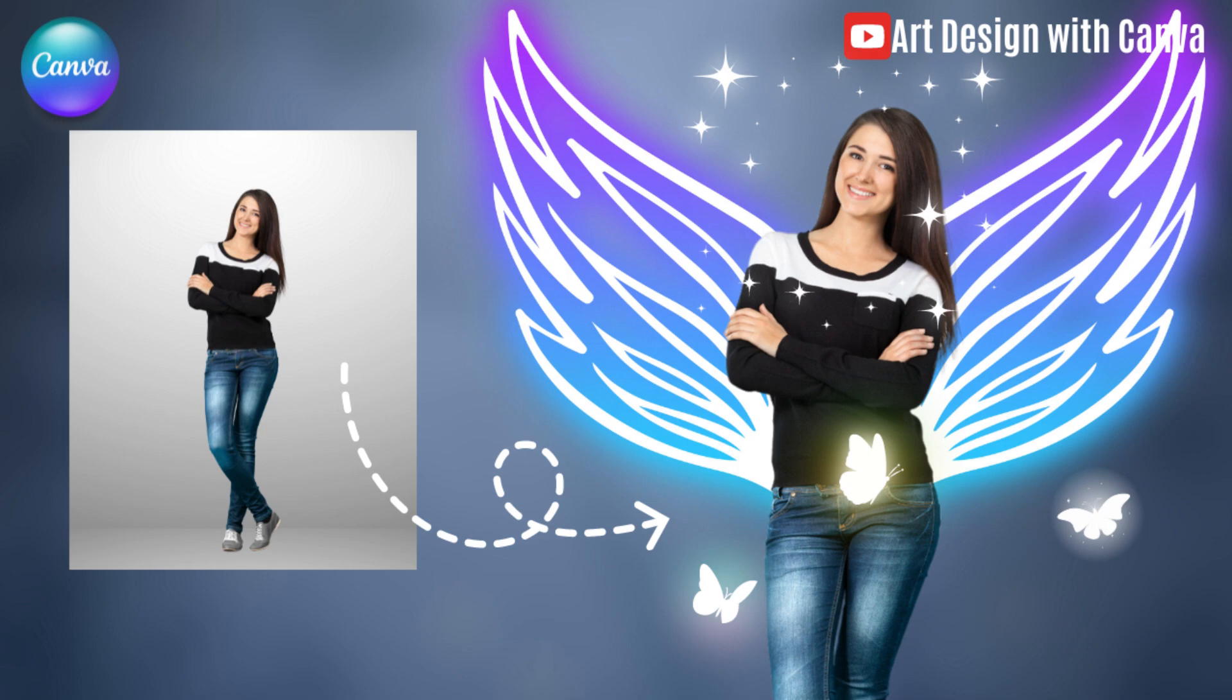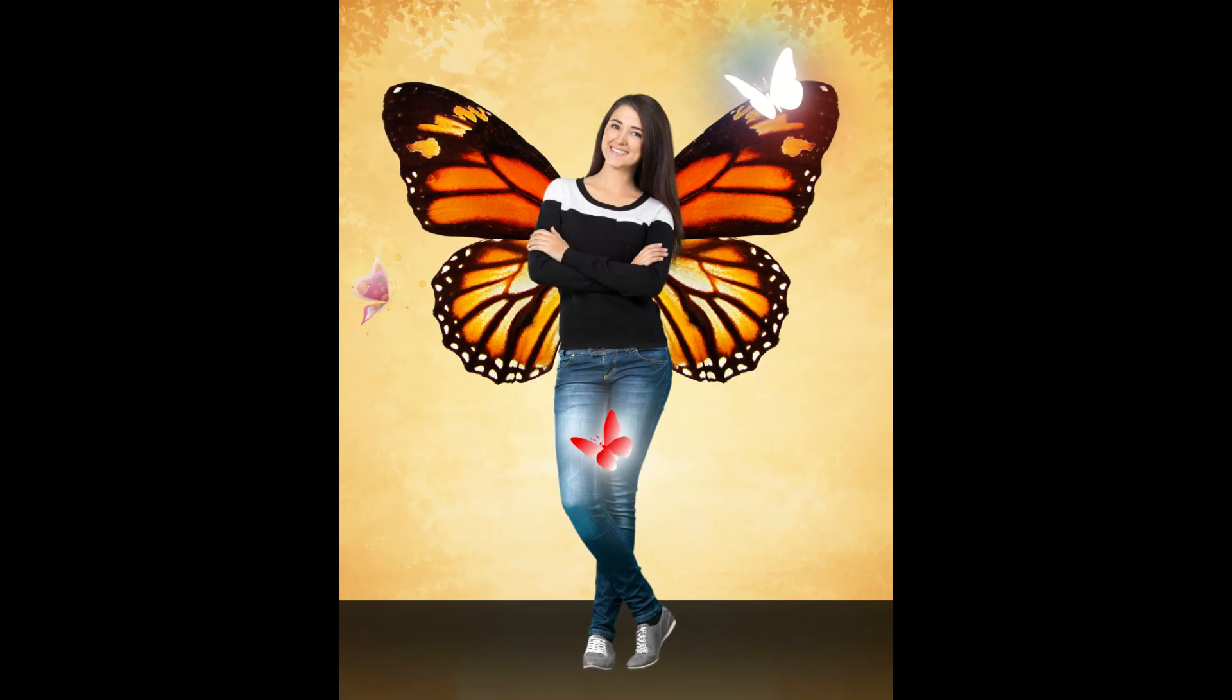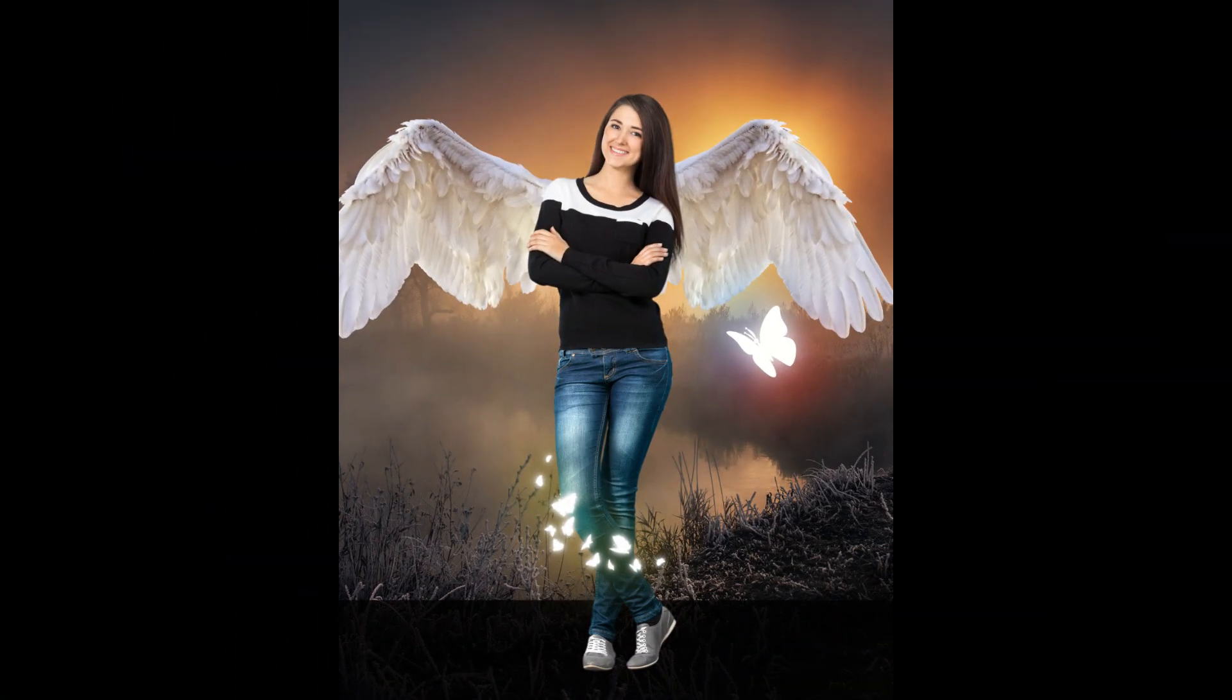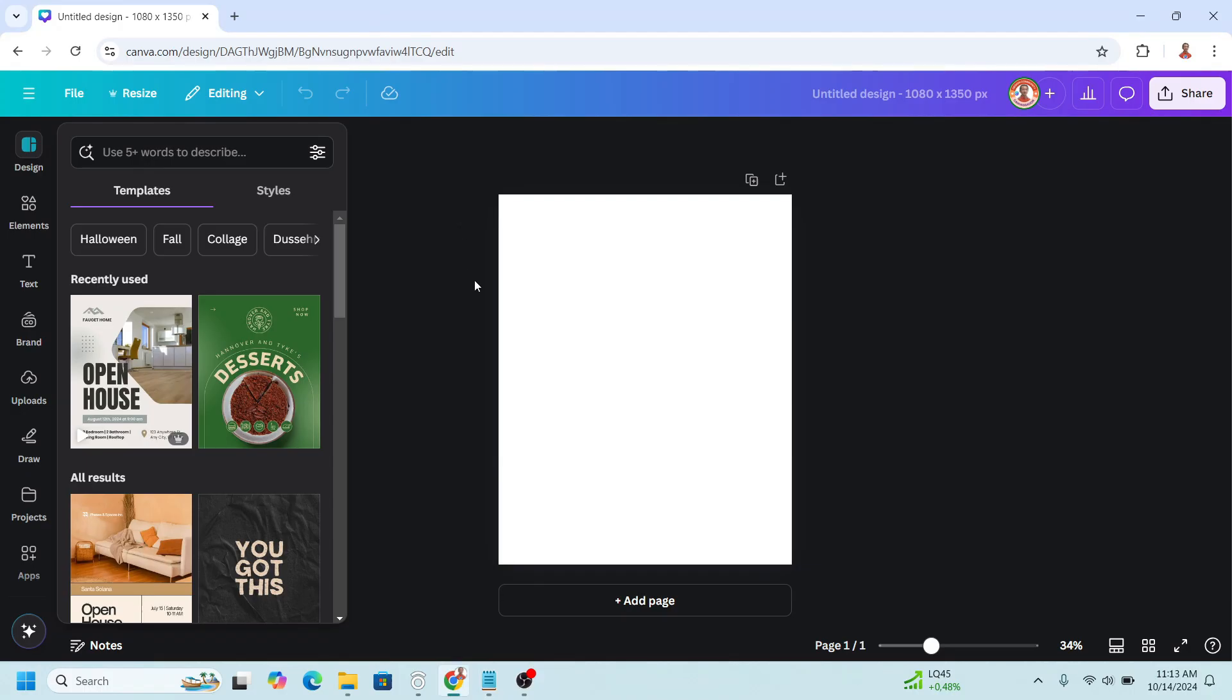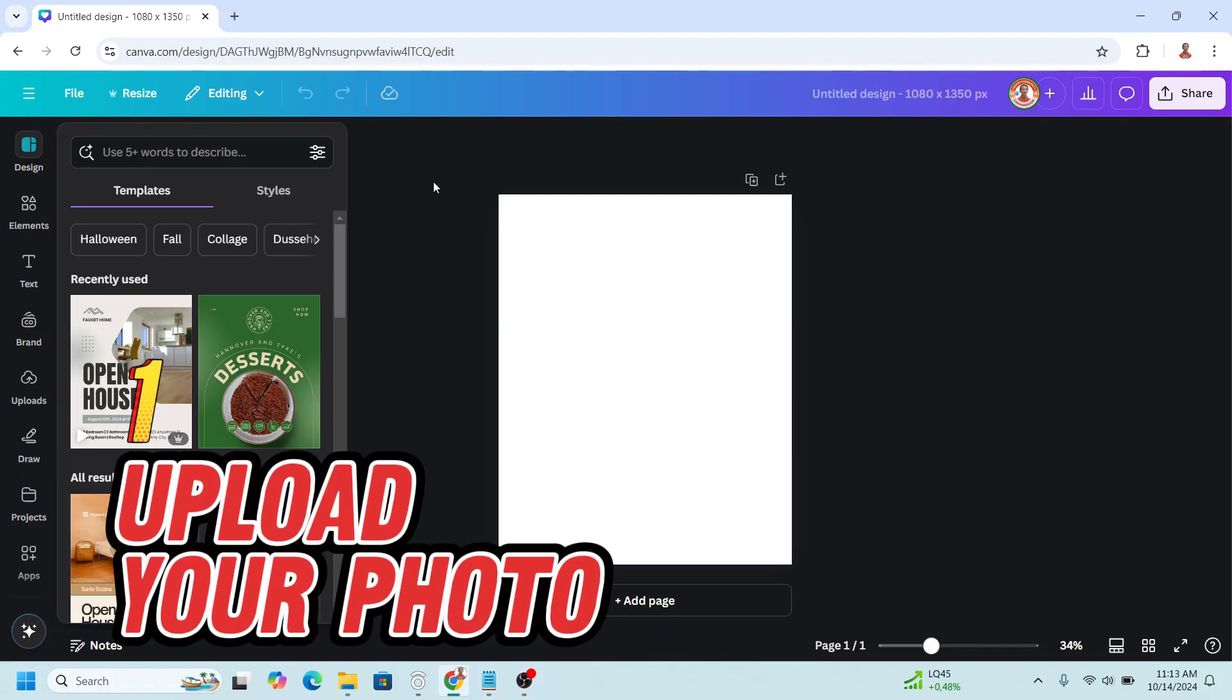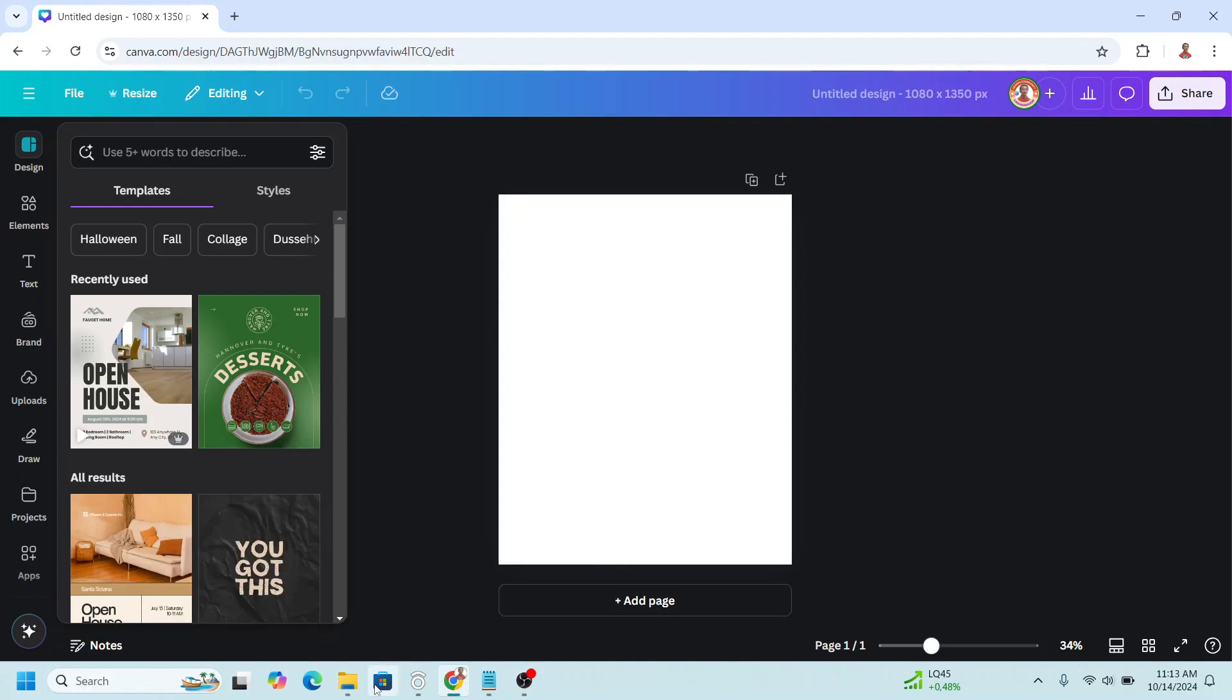Do you want to turn yourself into an angel or fairy? In this tutorial, I will show you how to add fantasy wings using Canva. Go to Canva and I use Instagram post portrait here, and then let's upload the photo.